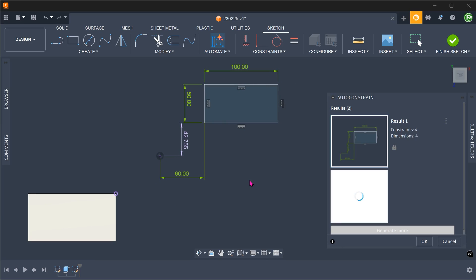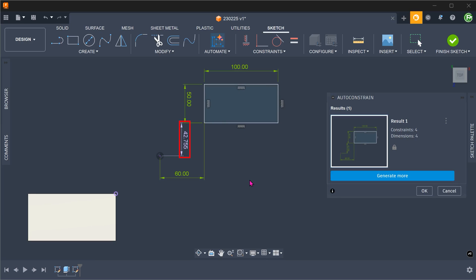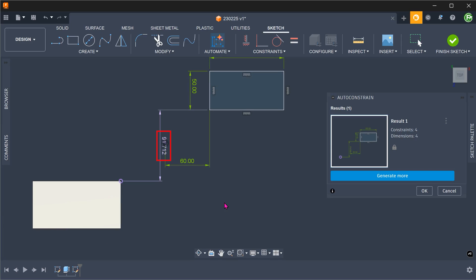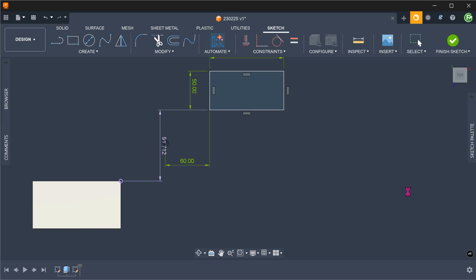The tool picks up on the missing dimension and suggests the dimension in purple with respect to the origin. Suppose that we want to dimension from the corner of the existing solid instead. If we click on the three dots, we can see an option to set datum. Click on that and select the projected point. The suggested dimension will now take reference on that corner. Any dimensions created this way can be changed as it would a normal dimension.